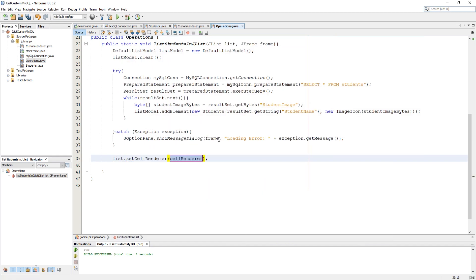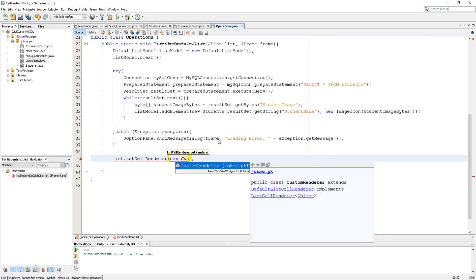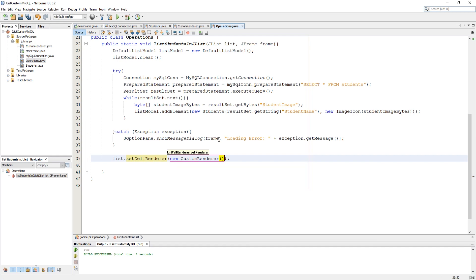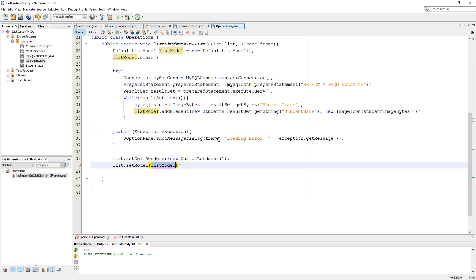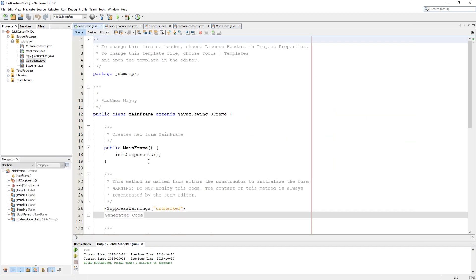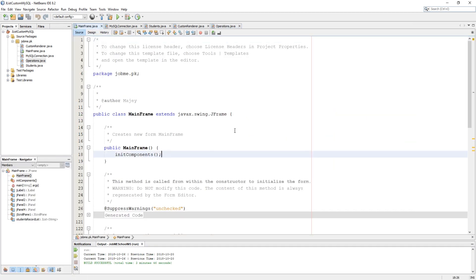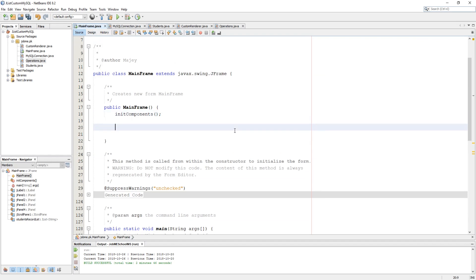Outside of try-catch we have to set the cellRenderer as a new CustomRenderer to our list, and we have to set the model as listModel to our list. Now let's add the operation into our main class inside its constructor using the Operations class and call the listStudents in JList method.